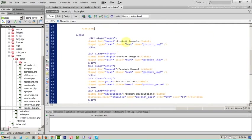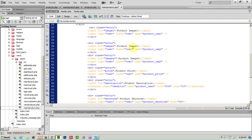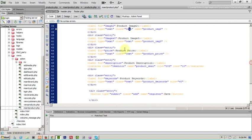Okay, product image one, I will be text, text and it will name and report image one. In the same way for image two, input type text image two, same as image three.